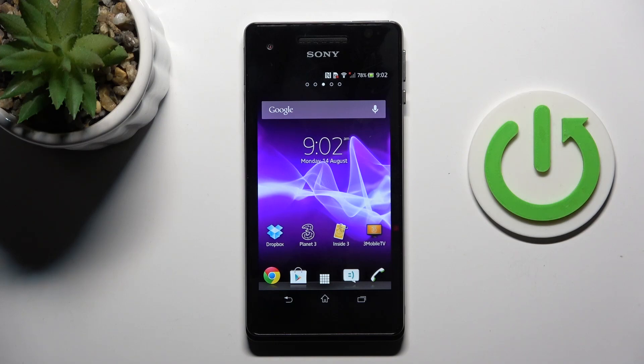Good morning, guys. In front of me is Sony Xperia 5, and let me show you how to add a Google account to this device.